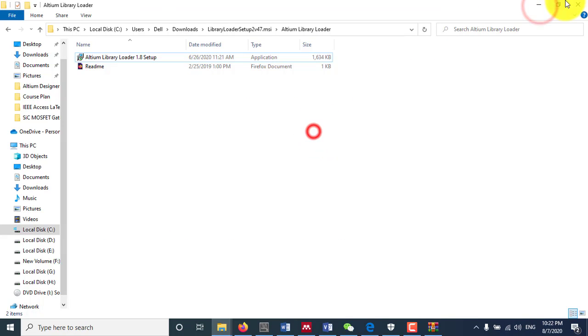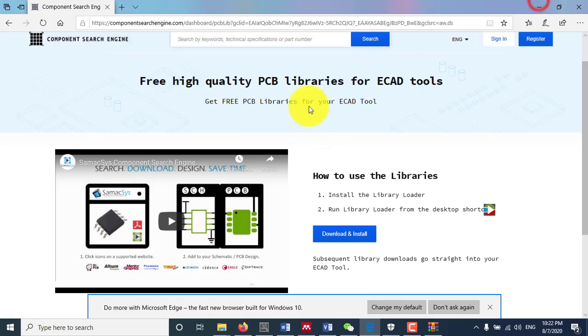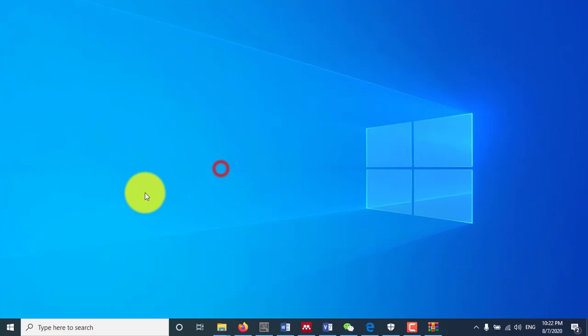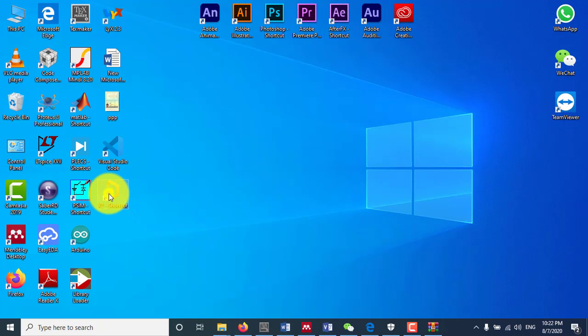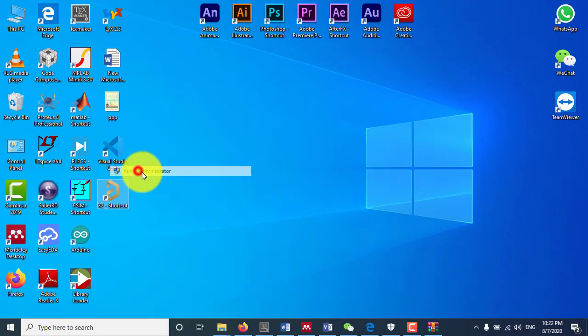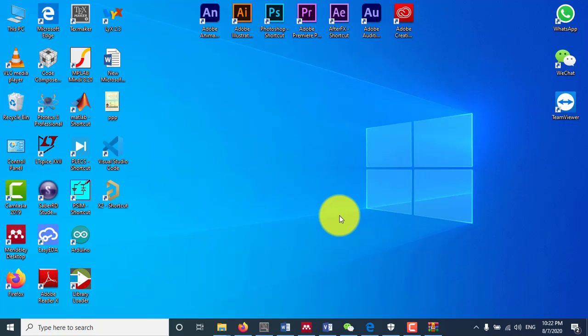Now let me try again. Now I will open Altium Designer one more time. Let's try to click Run as Administrator. Yes.